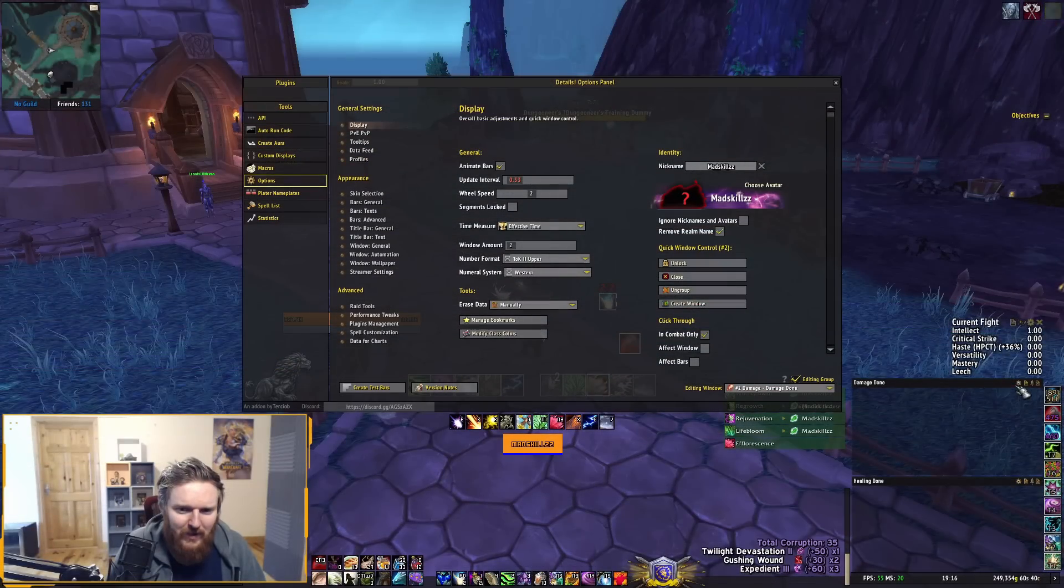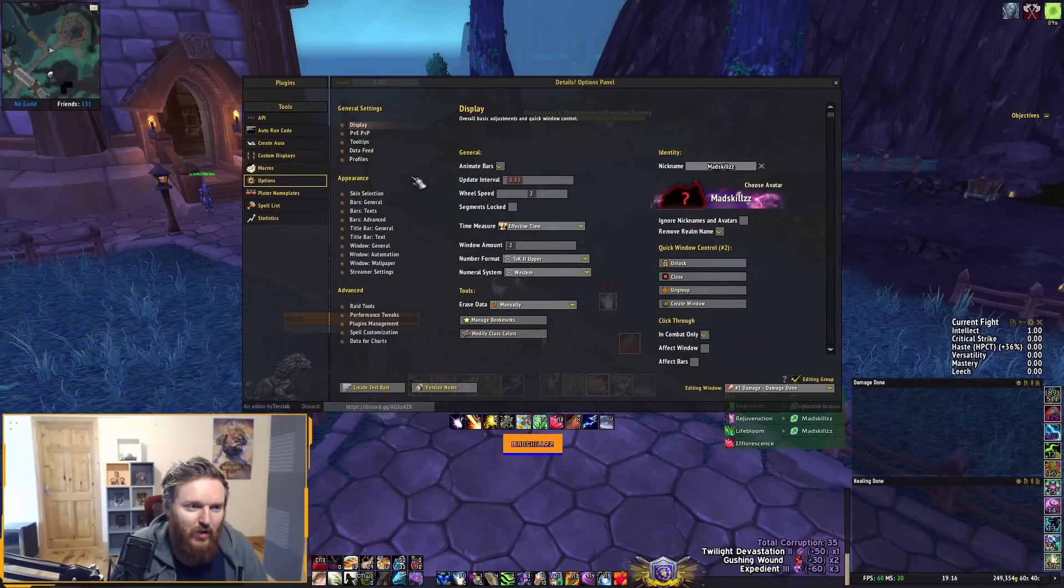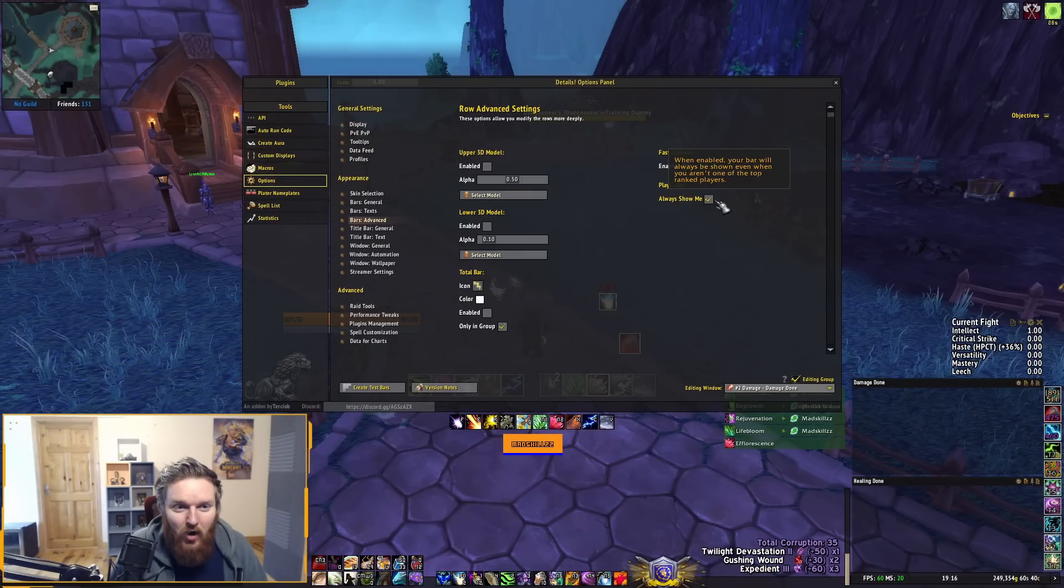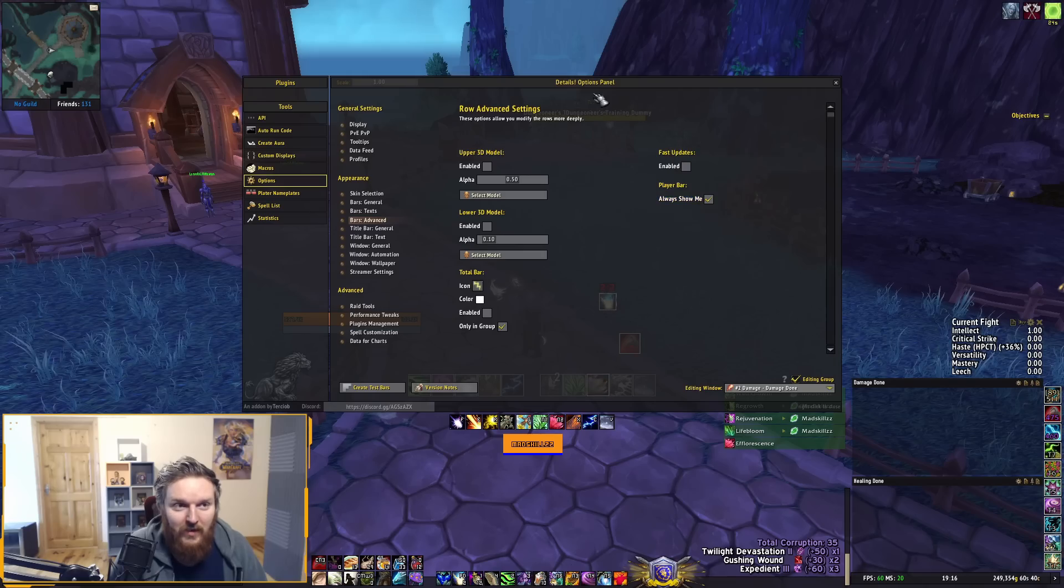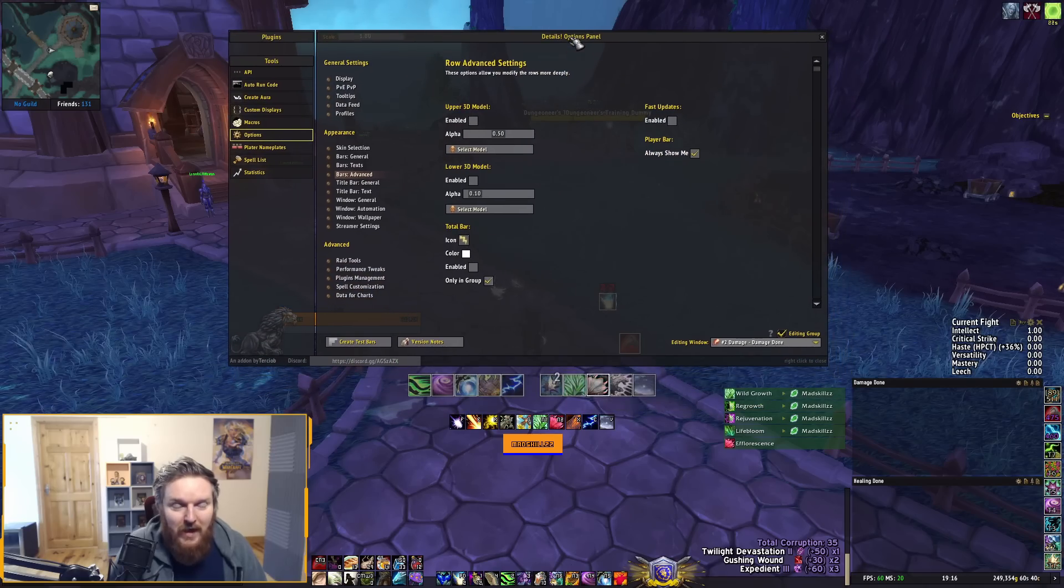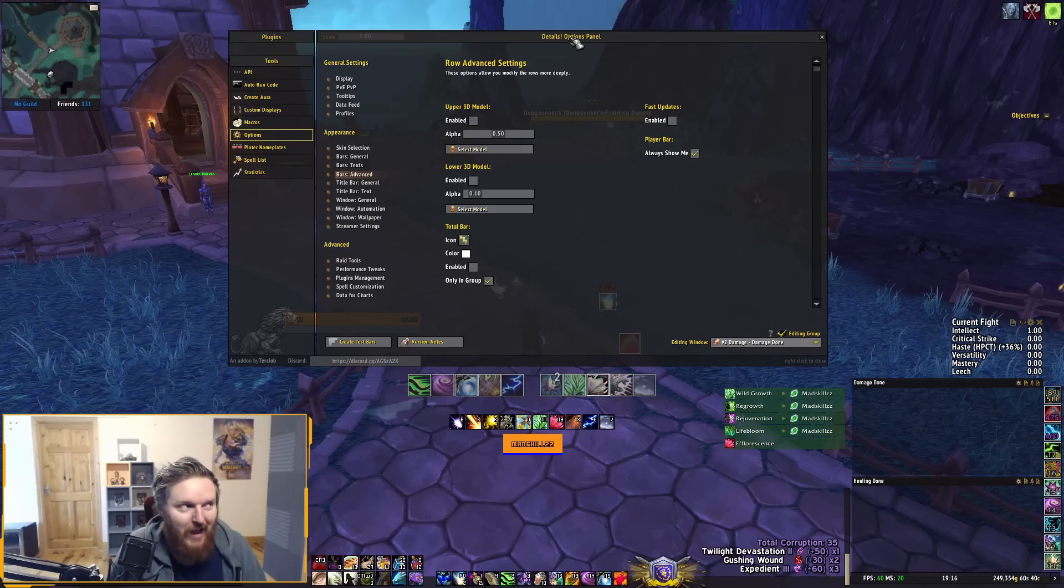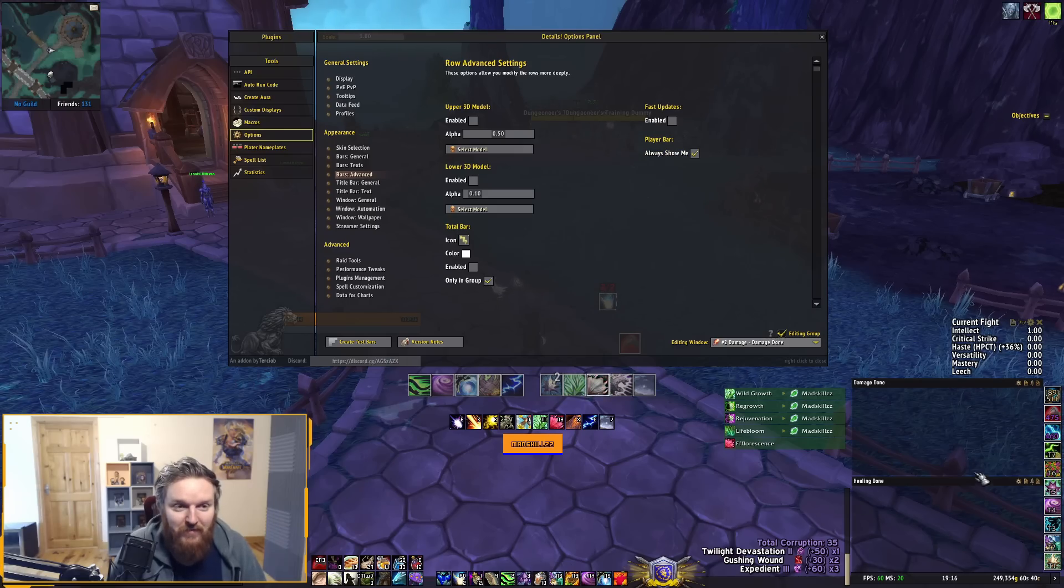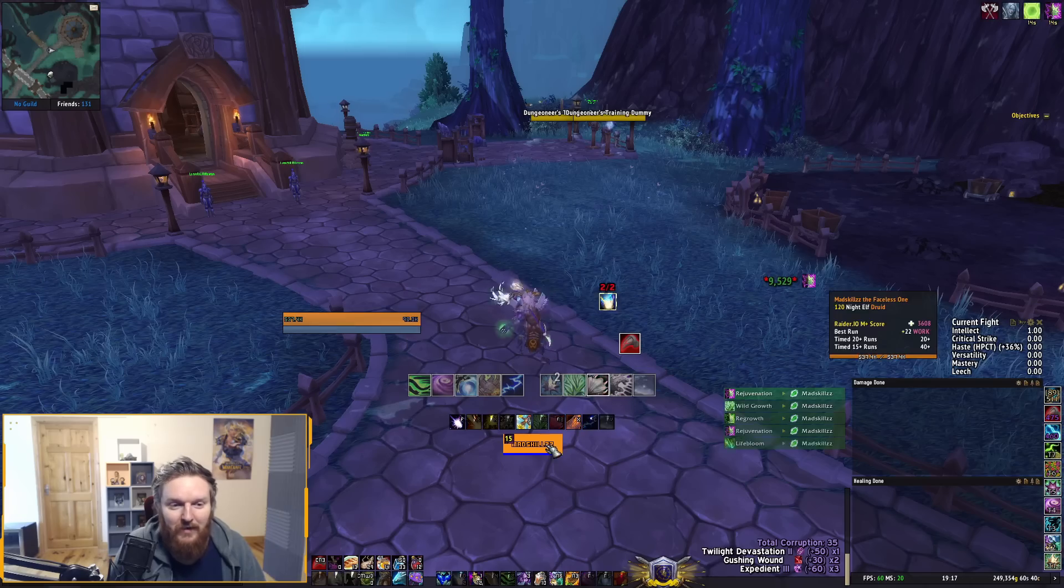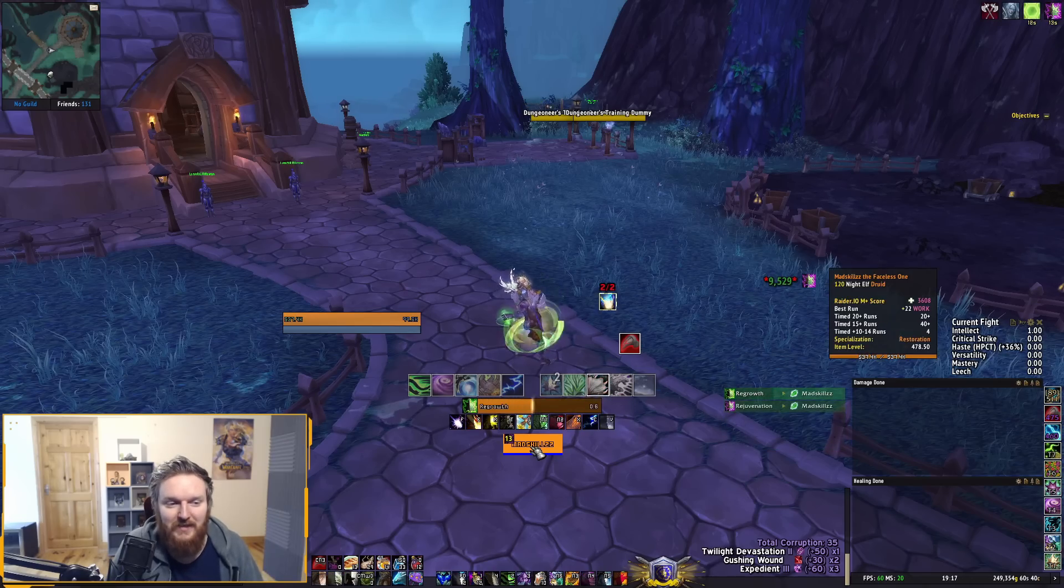You can go into the options of Details. You can click the little cog icon here as well. You go into the options and you go to Bars Advanced, and you can click Always Show Me. This is always going to show you regardless of how low or high your HPS or DPS is, and this is always going to show you in the frames.